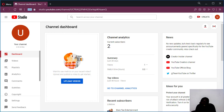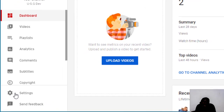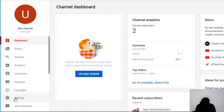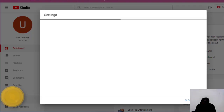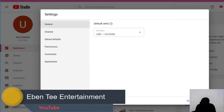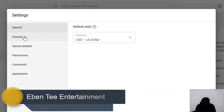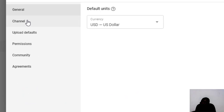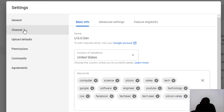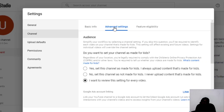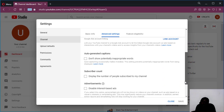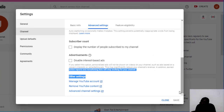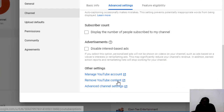Please don't forget to follow step by step so that you know the place I'm talking about. Let's click on the Settings here at the left sidebar. Then let's click on Channel, then click on Advanced Settings, then scroll down and click on Remove YouTube Content.